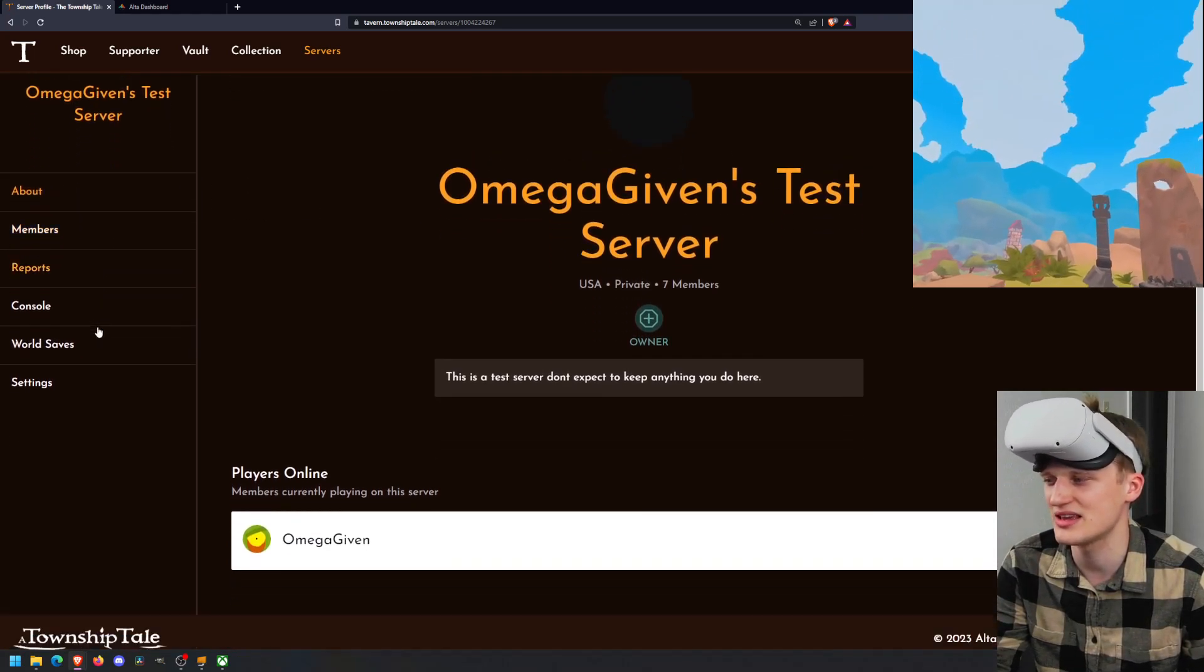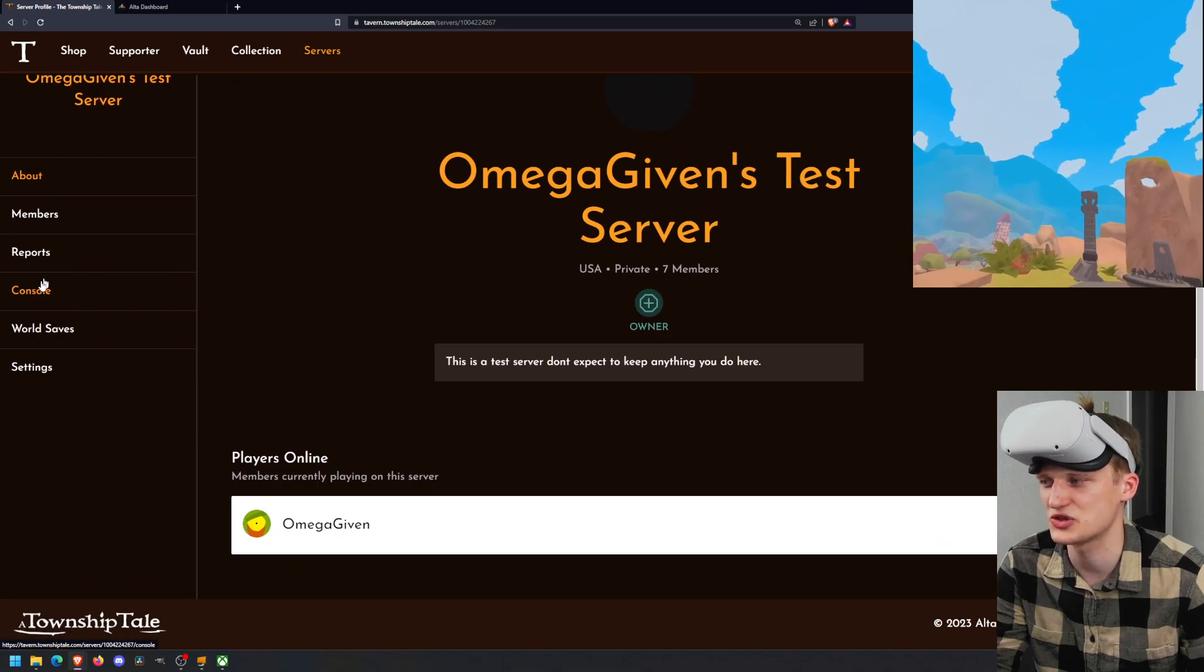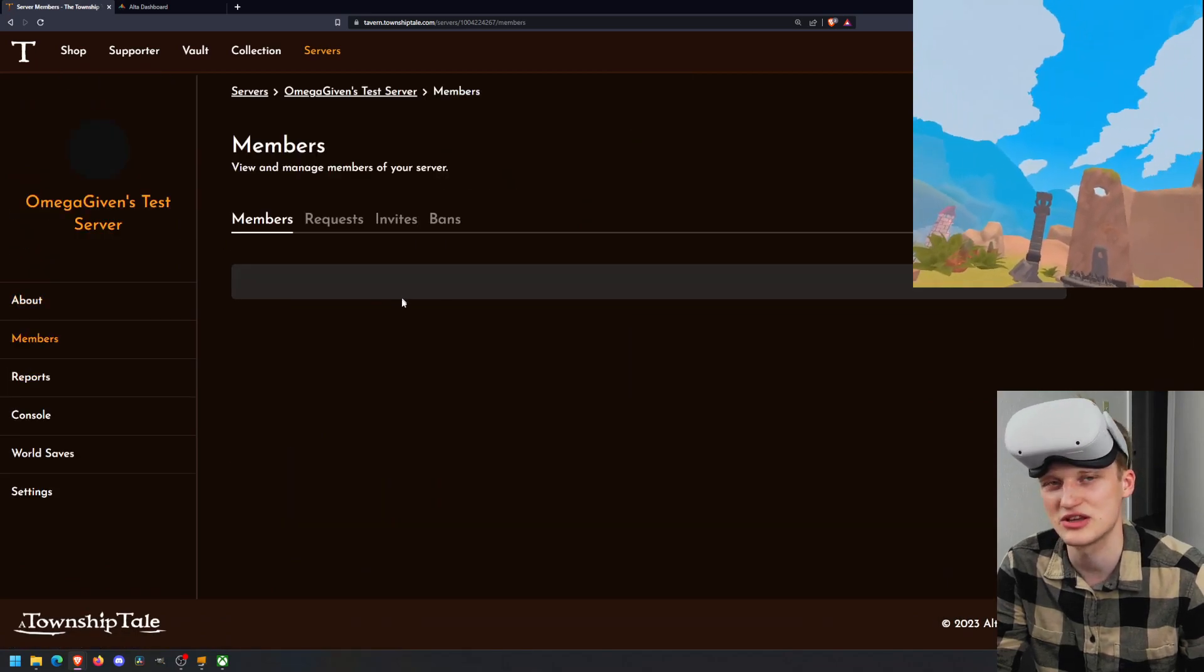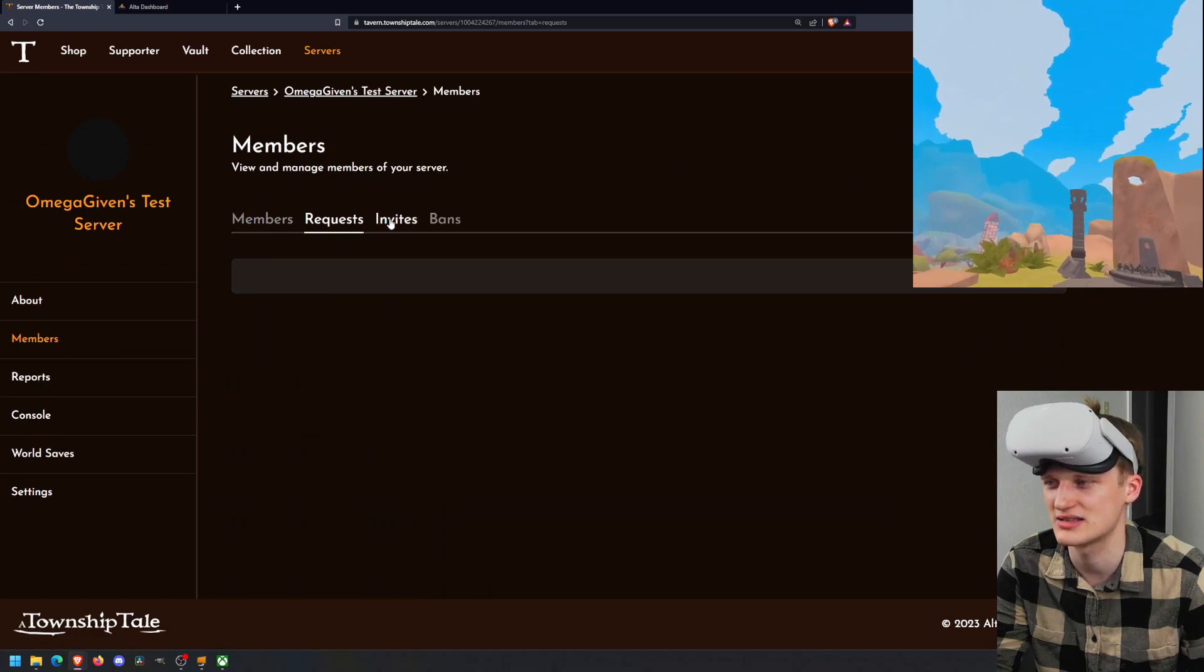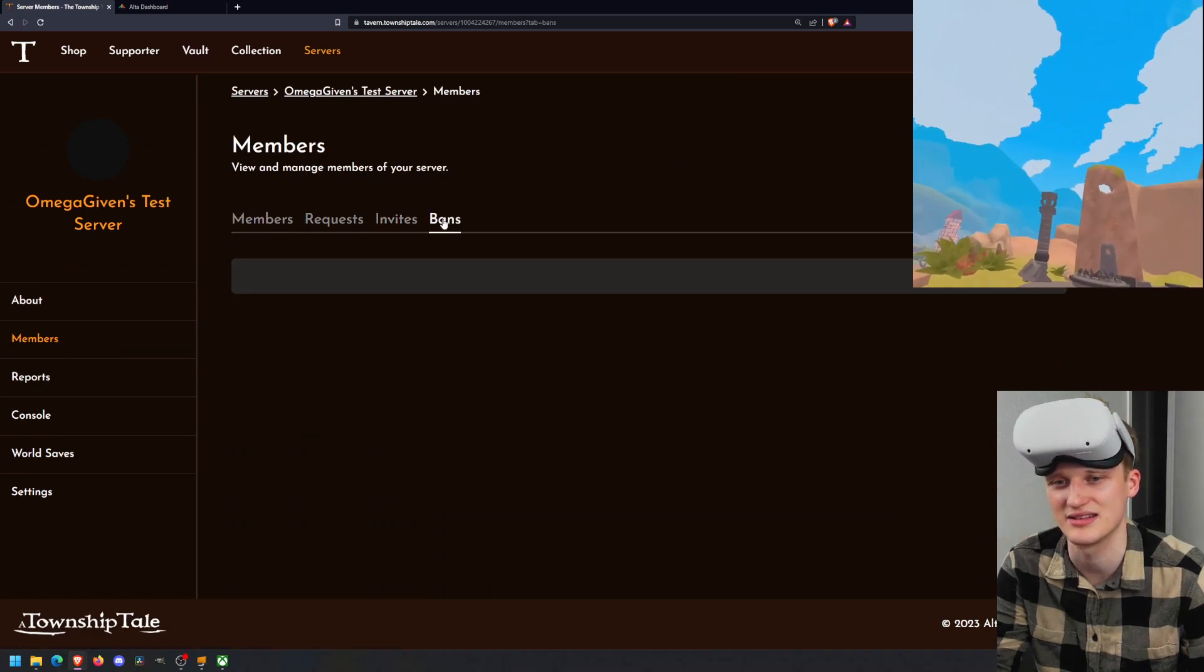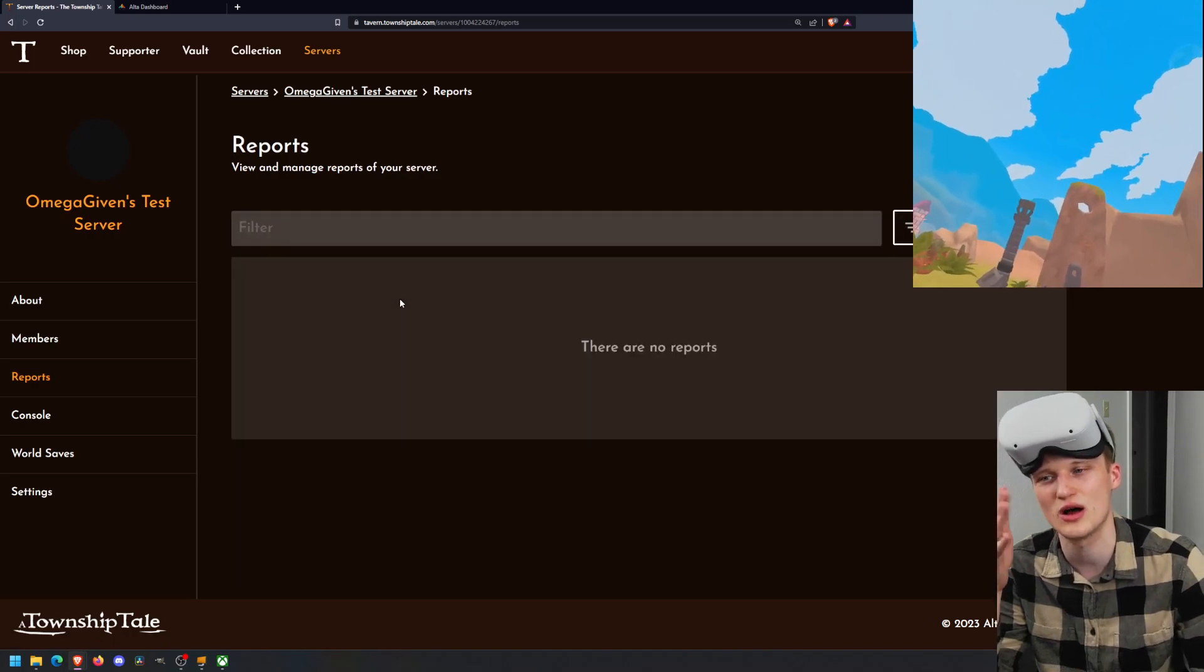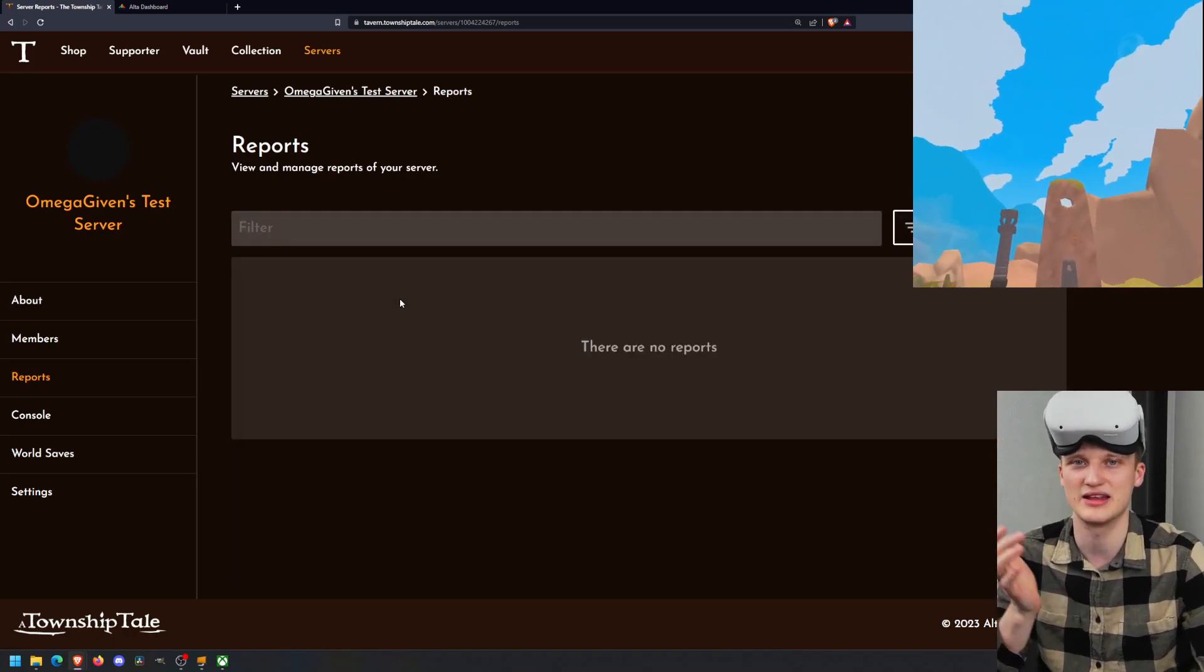We're going to cover basics for beginners. So tavern, once you find your server and you open it up right here on your phone or on your computer, you'll have a bunch of different tabs. The about tab, members, reports, console, world saves, settings. Basically, the main things that we want to cover are going to be in the console command, world saves, and settings.